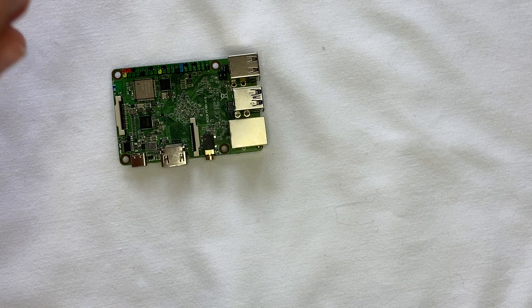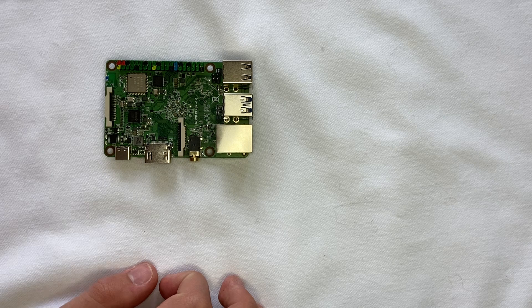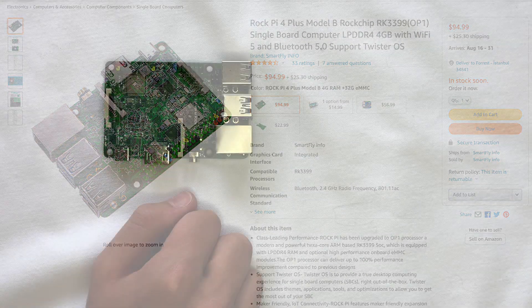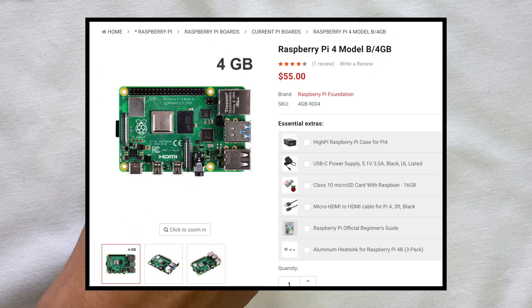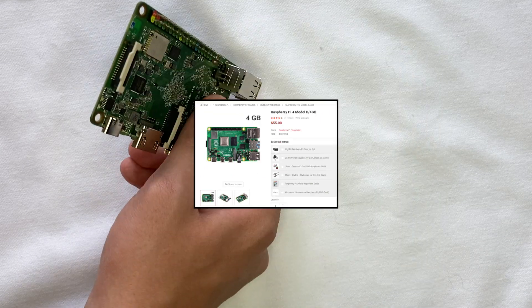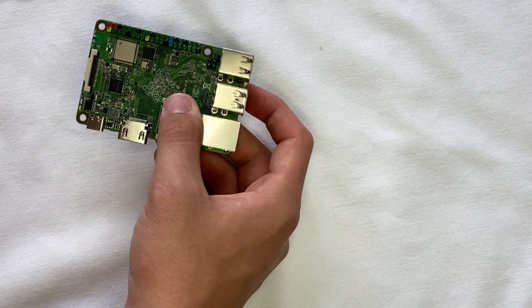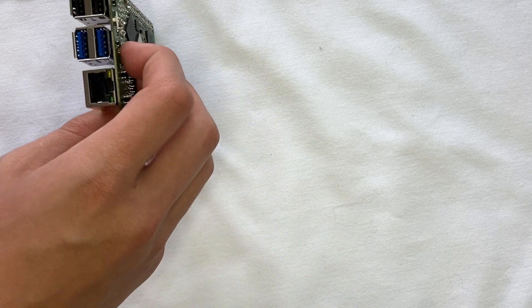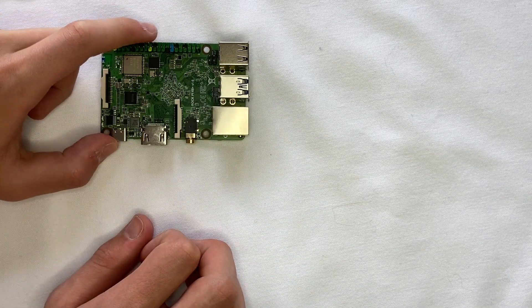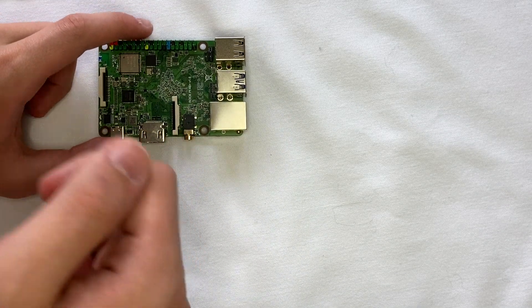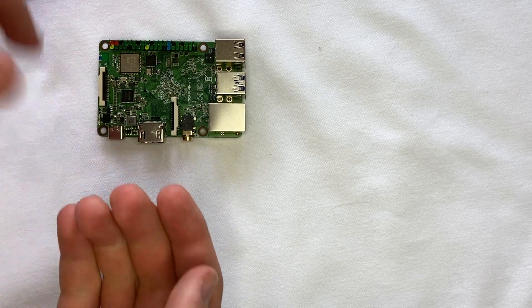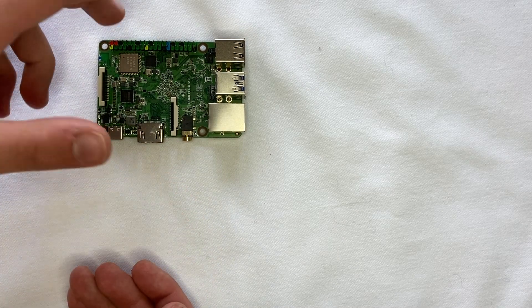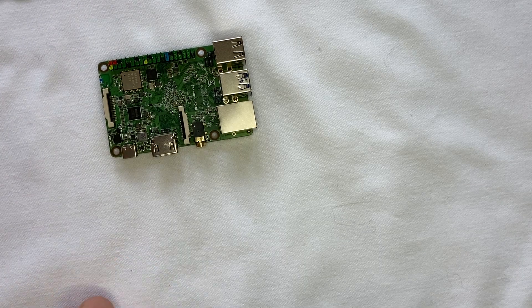But before we get started, I do want to mention the price of this guy. This comes around about $95, where the Raspberry Pi 4 4 gigabyte model comes around $55. So this single board computer is about twice the price of the 4 gigabyte Raspberry Pi 4, so it is a bit more pricey. We'll be seeing in this video, is it worth it for that extra $50? Does this guy actually hold more features than the Raspberry Pi 4?